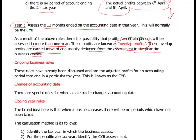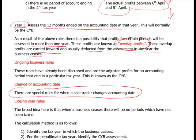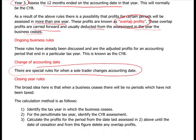Change of accounting dates: where you change the accounting date there are special rules, and you just need to work out how to get back to a current year basis to assess them. Closing year rules are not so often examined.